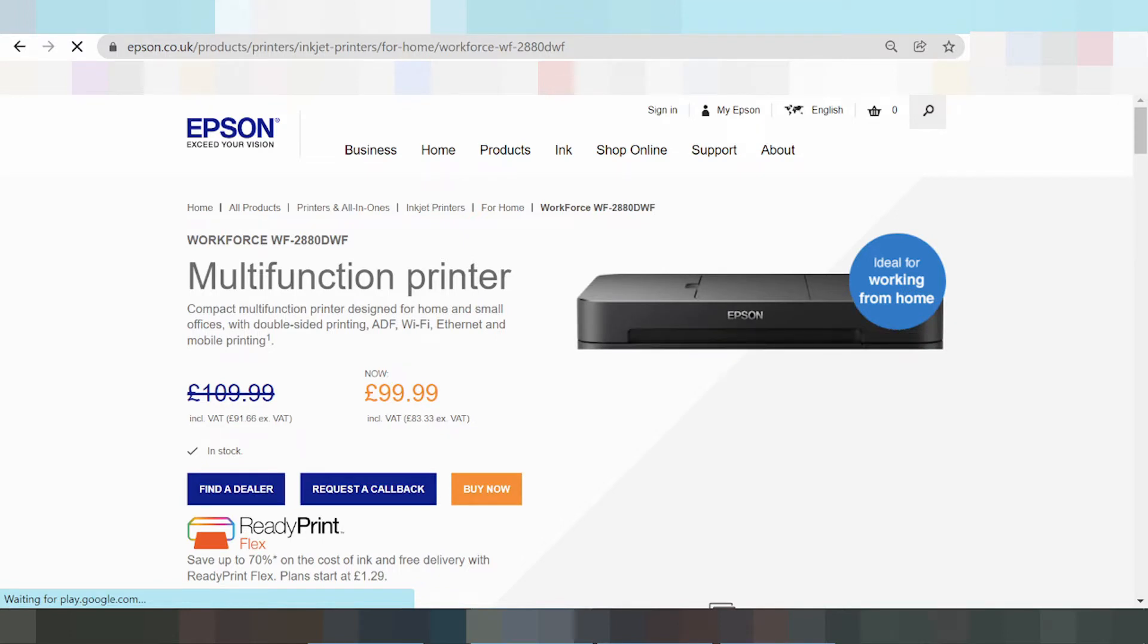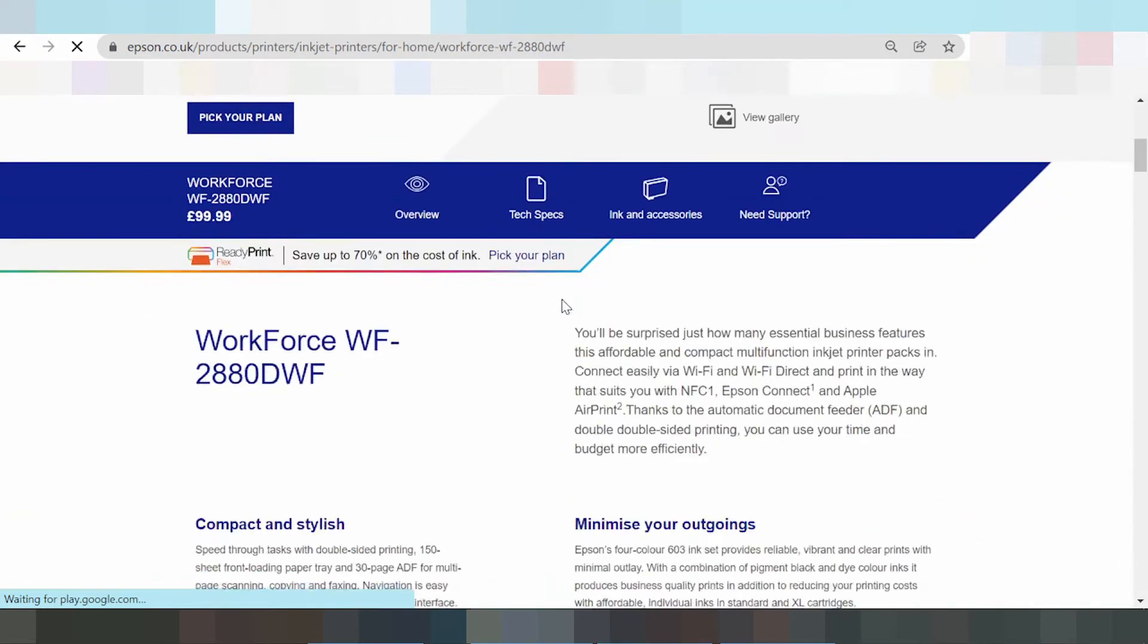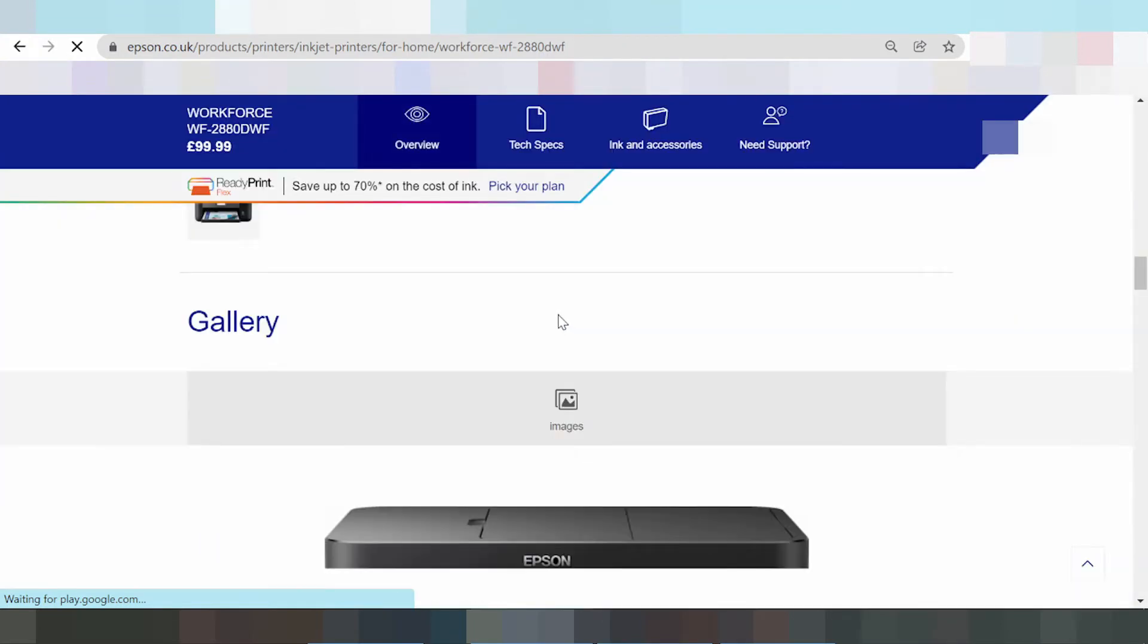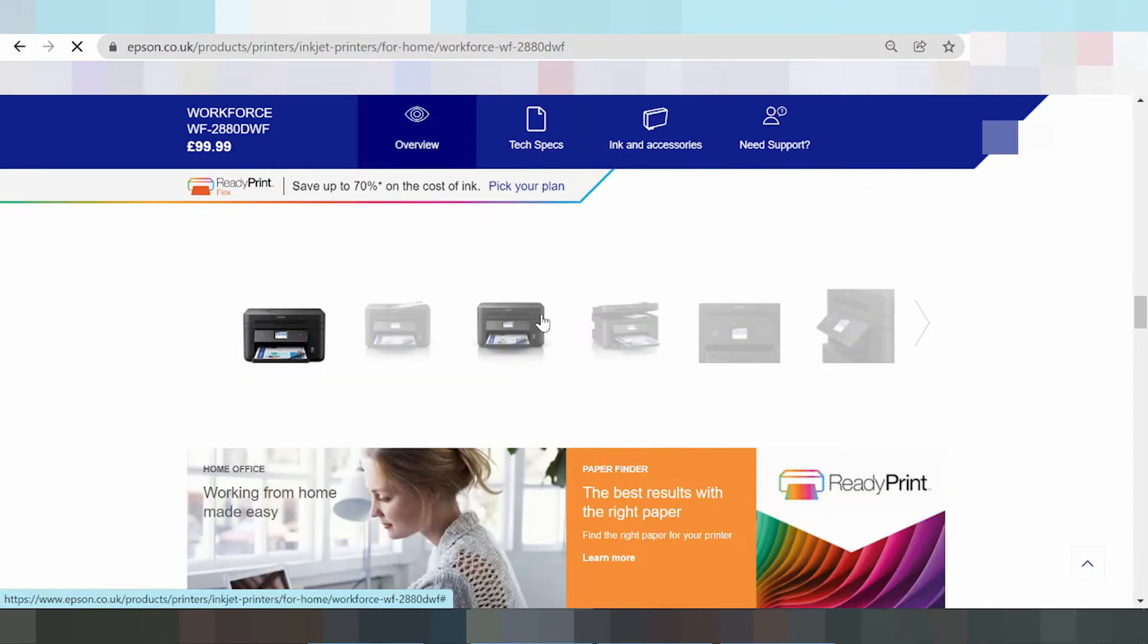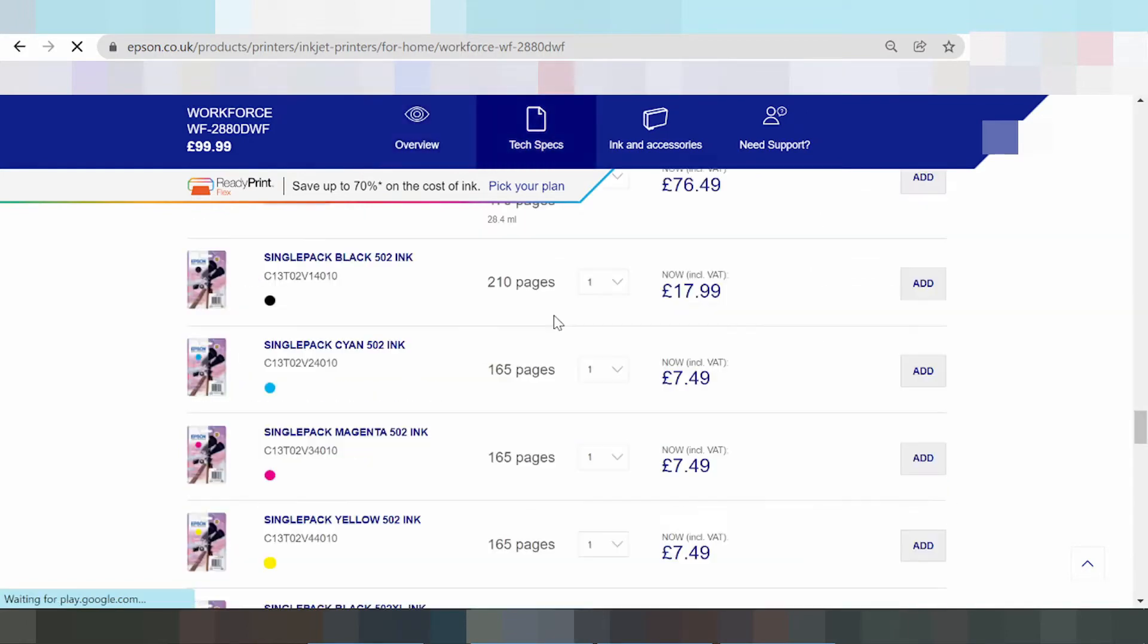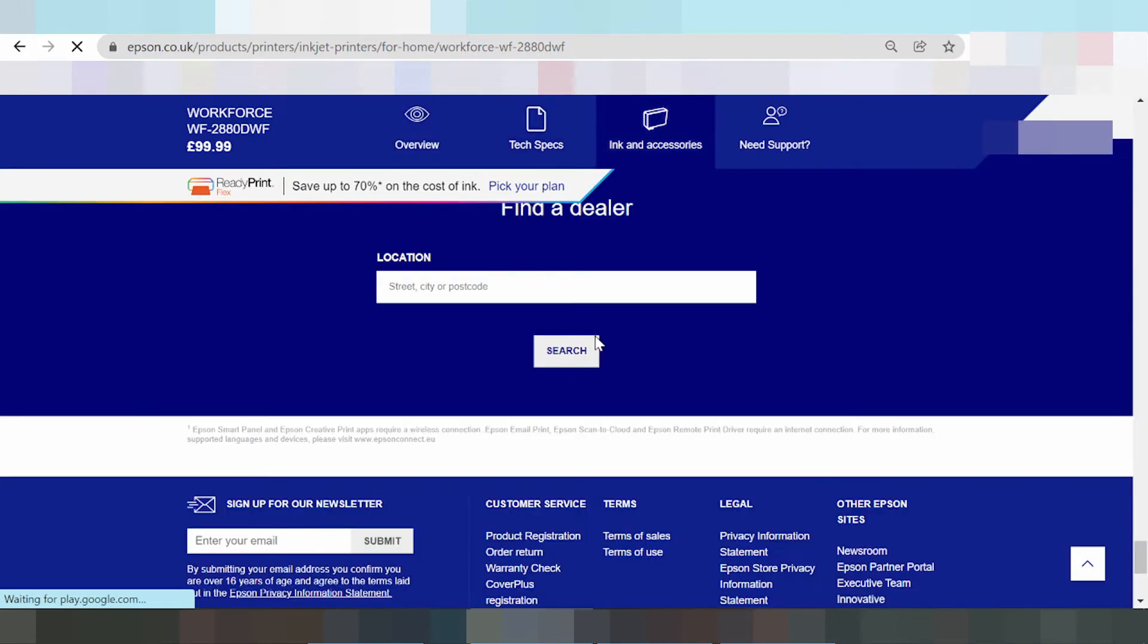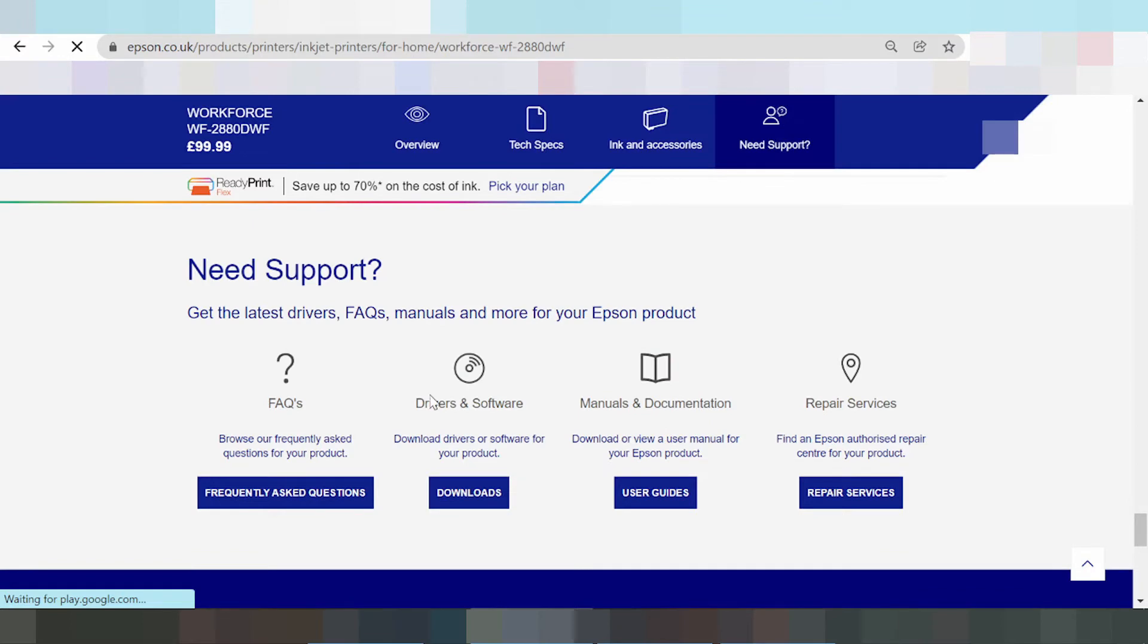Okay guys, here's the printer. You scroll down if you need to download drivers. Here's the driver or software section. To download drivers or software for your product, click the download button.